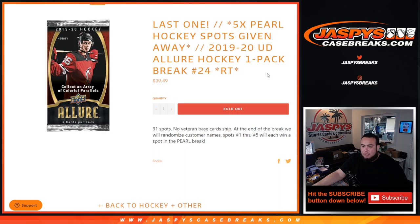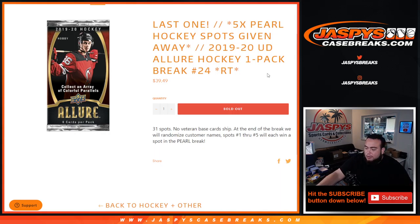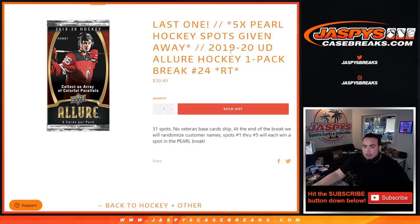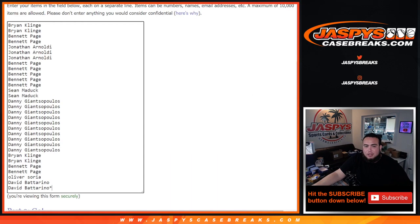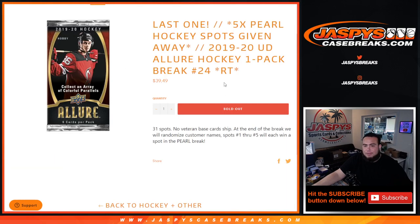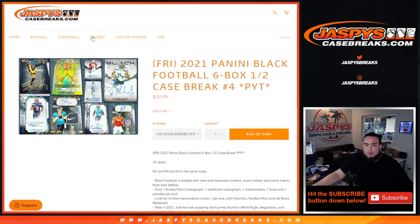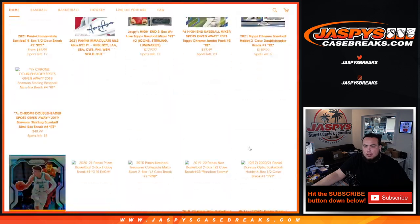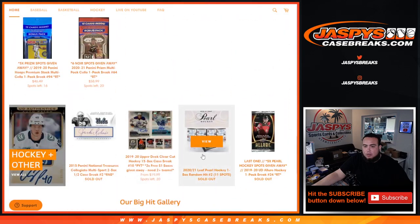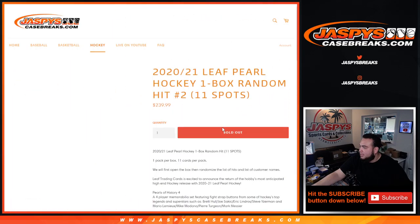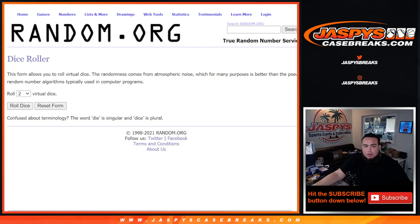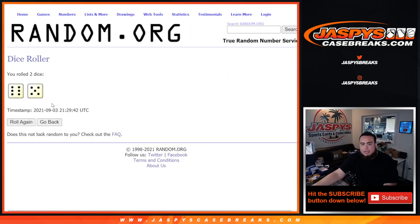So first we do the break, randomize customer and team to distribute the hits out of Allure. Then at the end of the break we will take all the customer names and randomize them again in a separate dice roll randomizer, and the top five will get a spot in Leaf Pearl Hockey, which of course is sold out and be coming up next. So let's get that rolling guys. Let's do the break first. Let's roll.